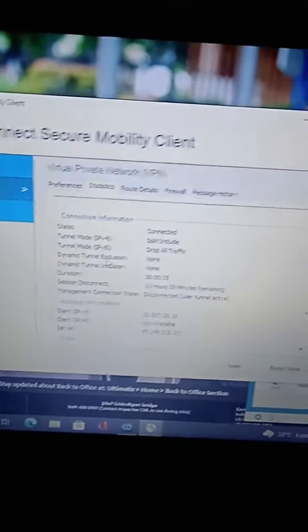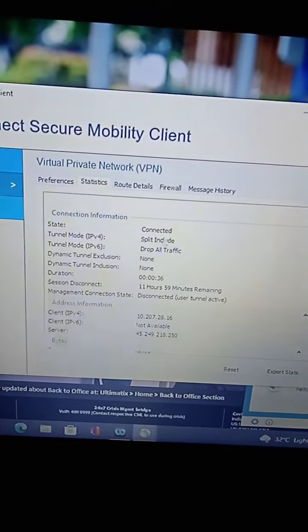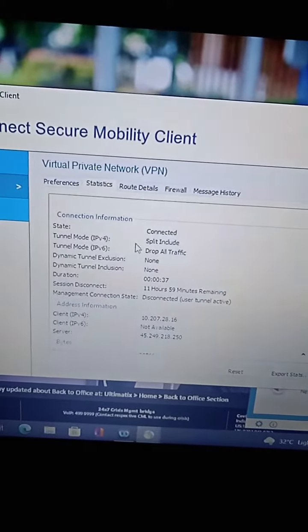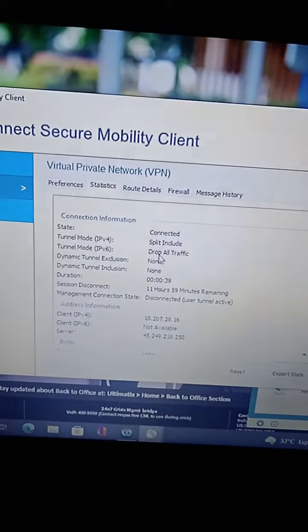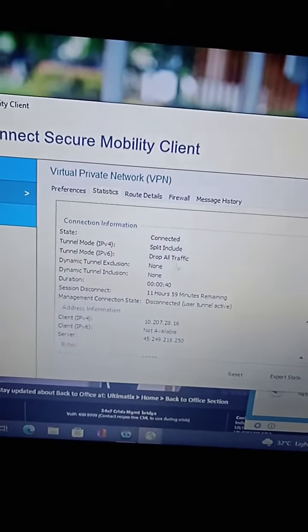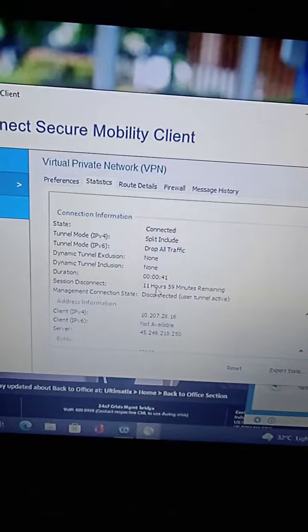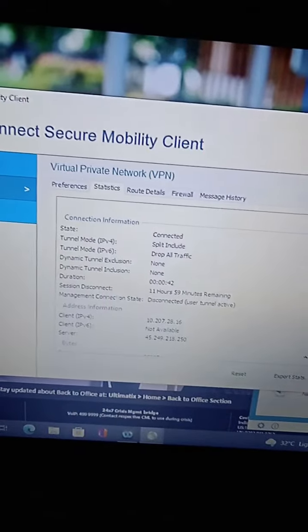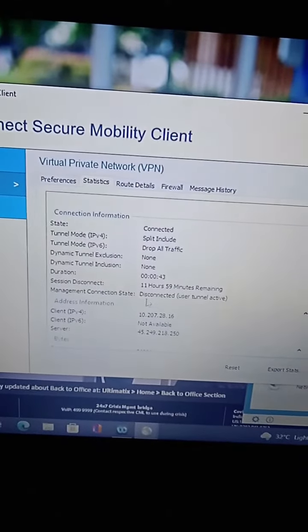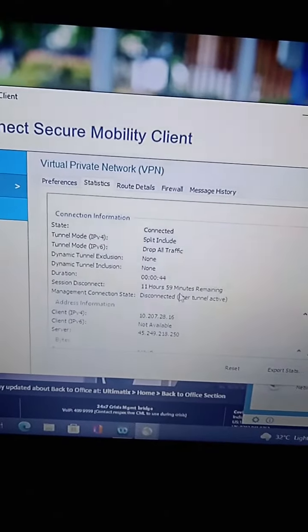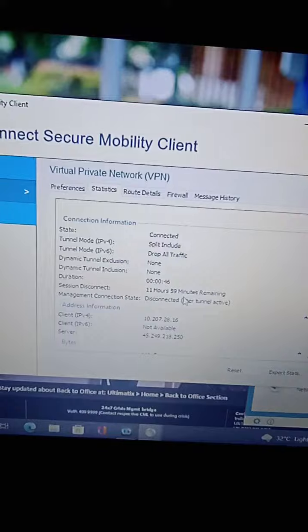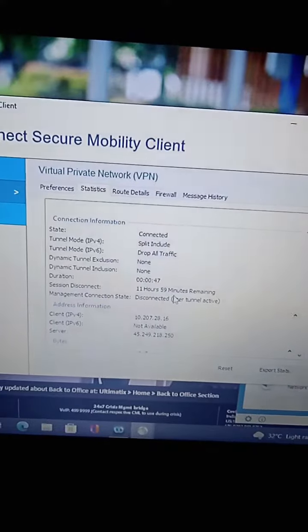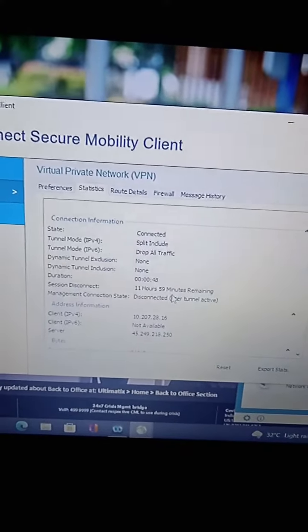This shows the VPN status: connected, tunnel mode split include, drop all traffic none. The session will disconnect after 11 hours and 59 minutes, so the session stays connected for 12 hours.